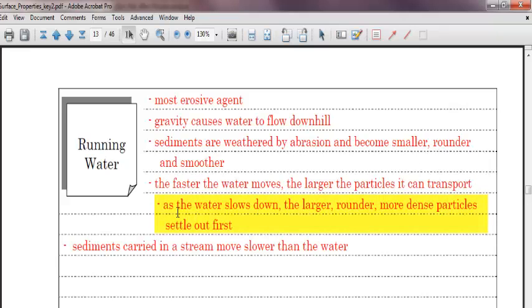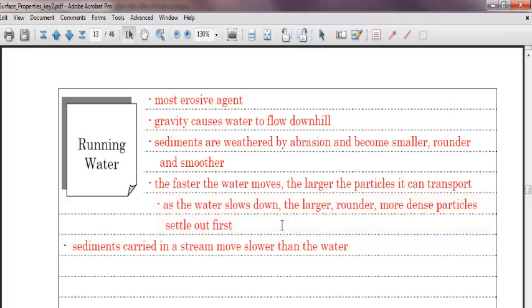As the water slows down, though, the larger particles, the rounder, larger, more dense particles settle out first because they're much bigger and there's not enough energy in that water to carry them anymore. And finally, sediments carrying the stream move slower than the water. The water is always going to go faster than the sediments. If you've ever been on a water slide or in one of those lazy rivers, you'll notice that the water always goes by you faster than you move. You move with it, but you'll always go a little bit slower than the water.